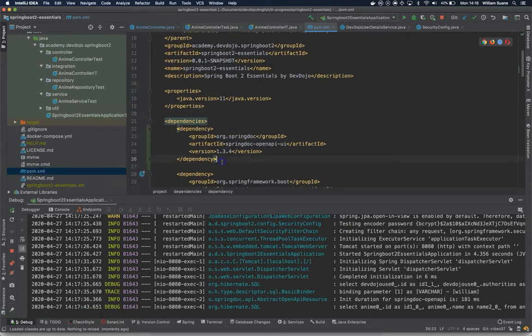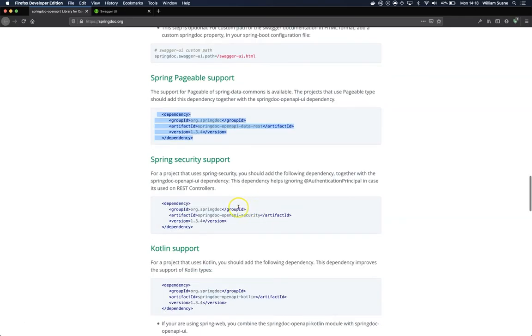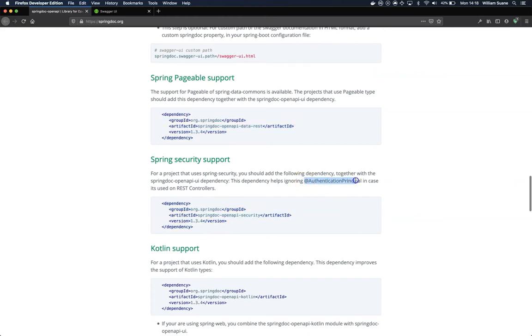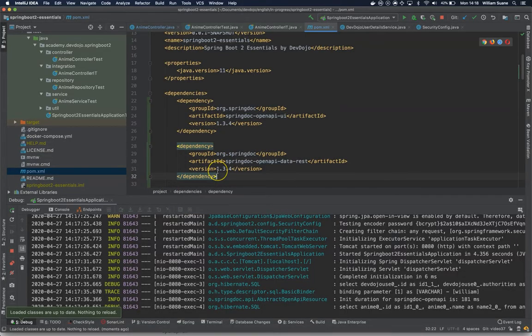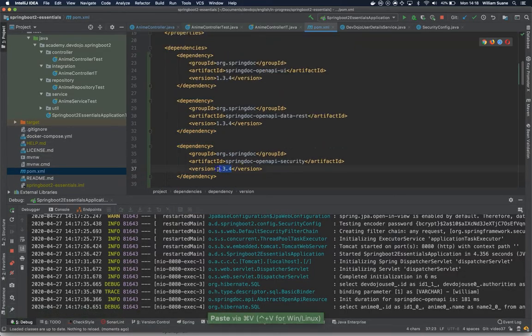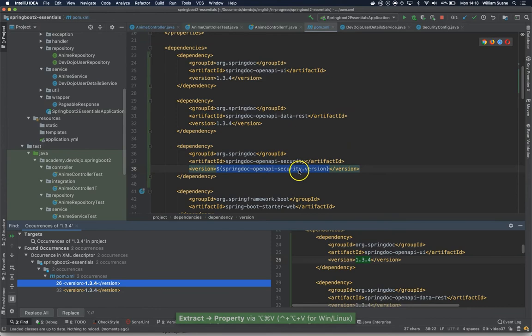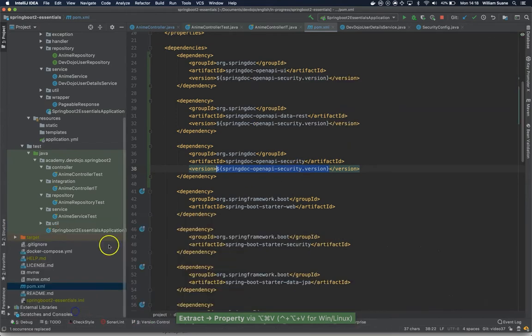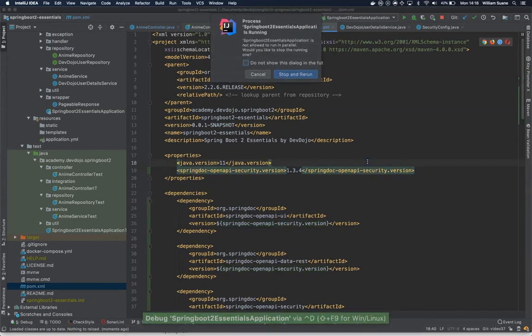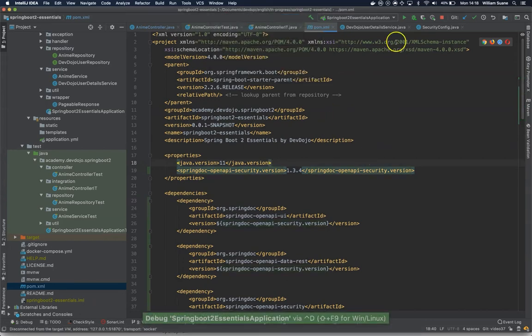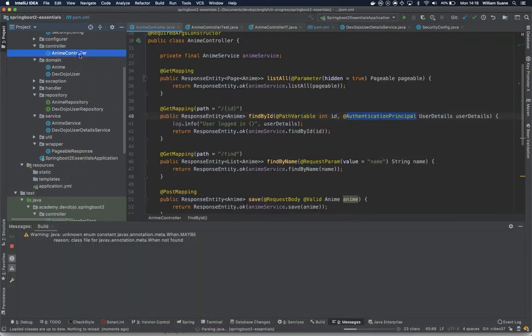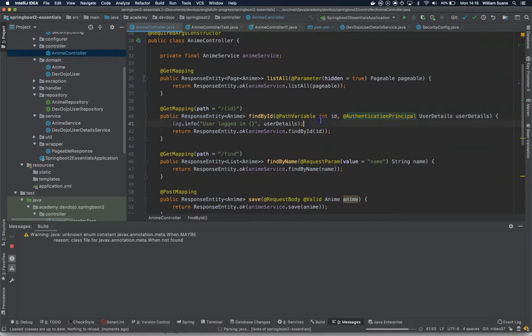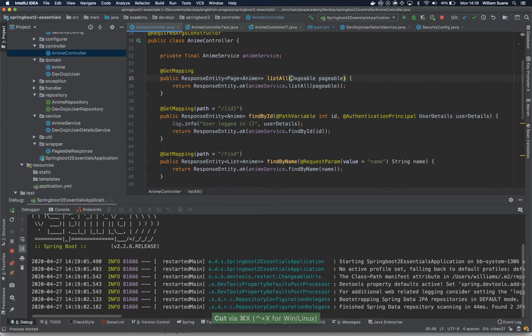Let's add this one here, and then we can hide it from here. We have it inside the properties, so now let's restart our application. At the enemy controller, I will remove this @Parameter hidden.